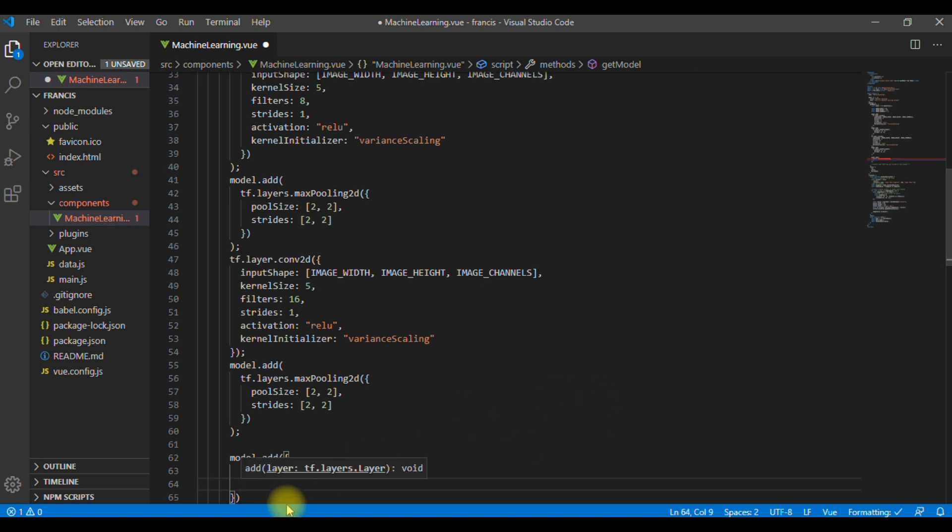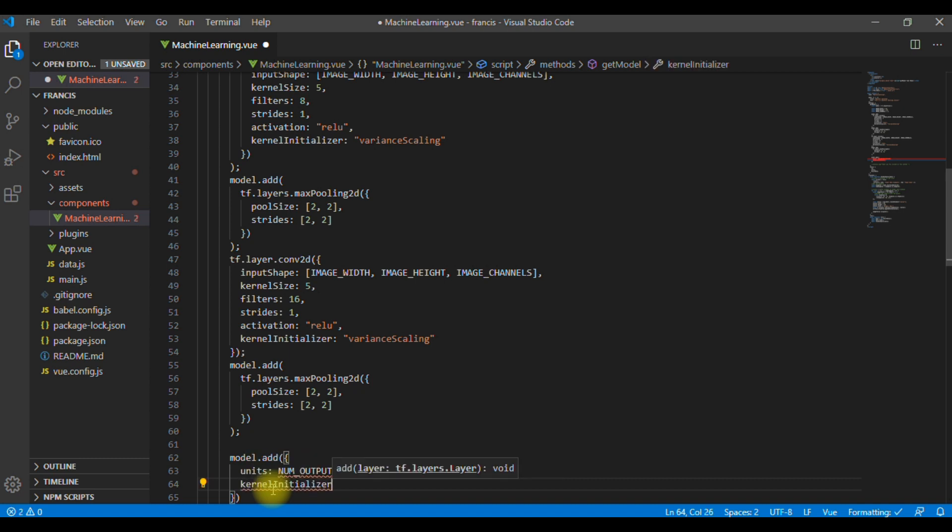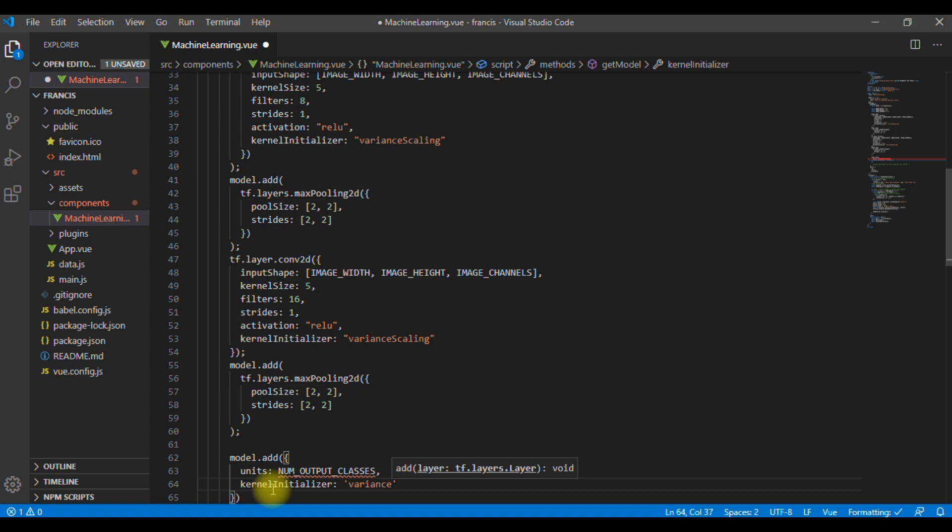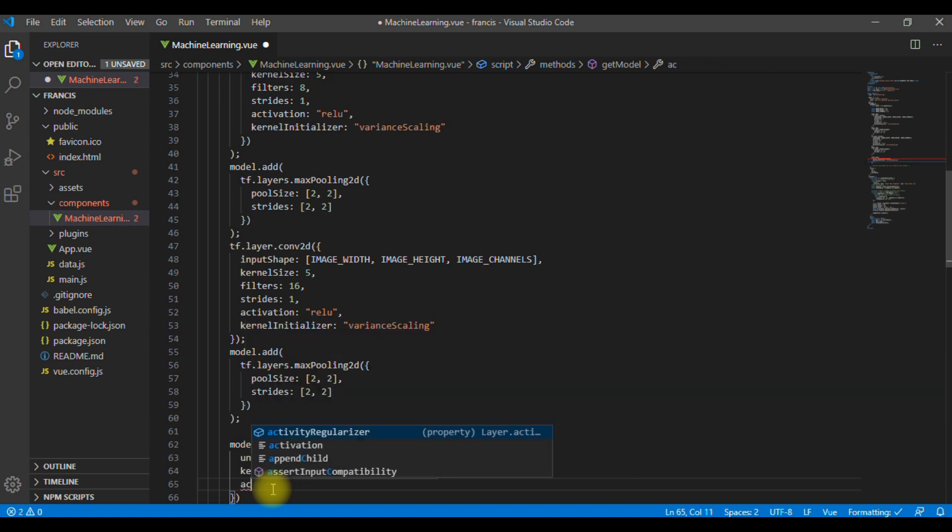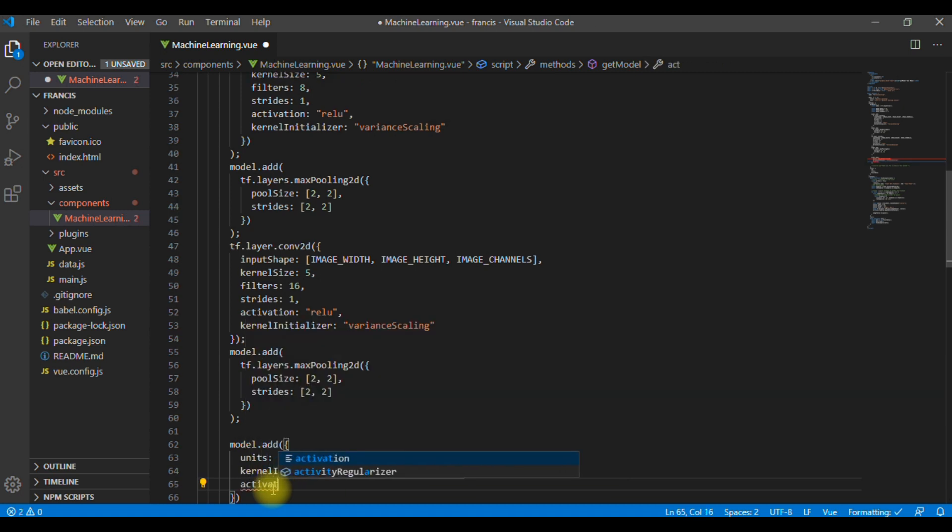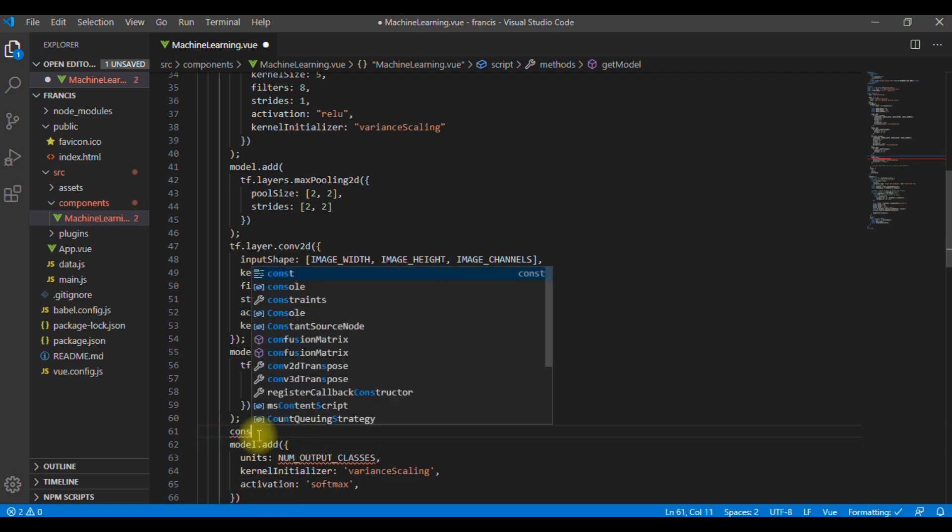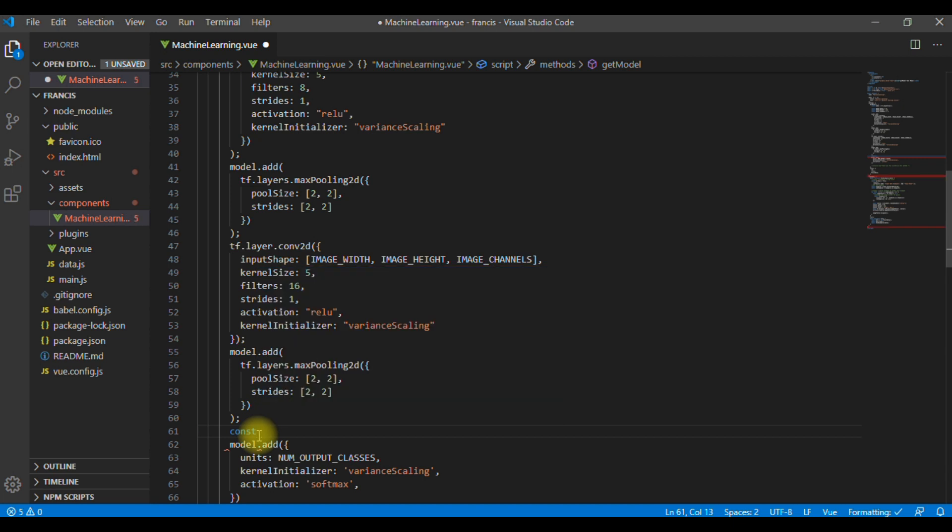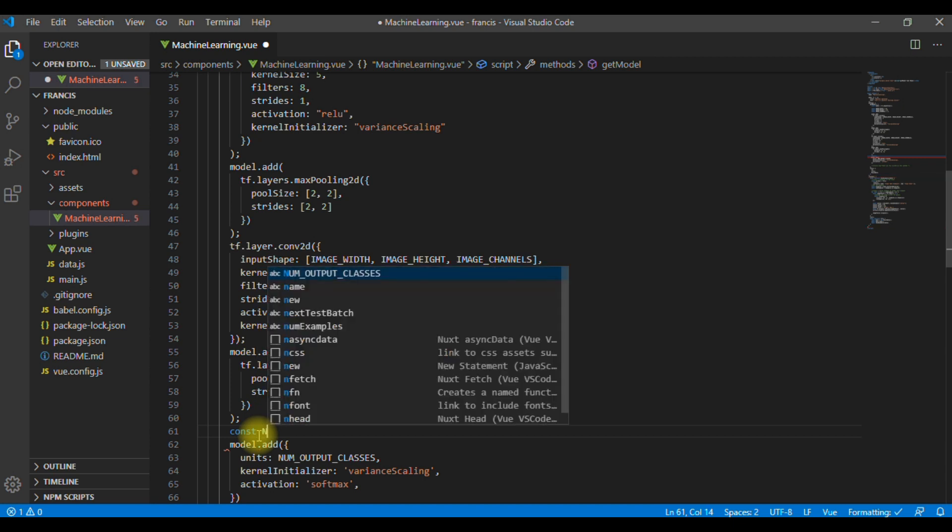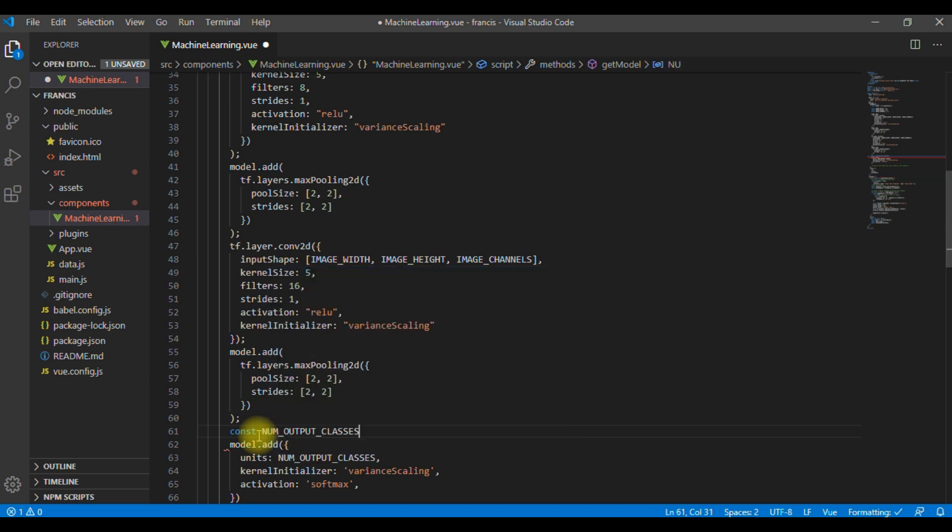Then, we are going to use something we call kernel initializer. And we are going to use variance scaling. Then, we are going to also use activation. And when we are preparing data for the output layer, we use softmax. For us to use this, we need to define it here. So, const number output classes. We are using 10.